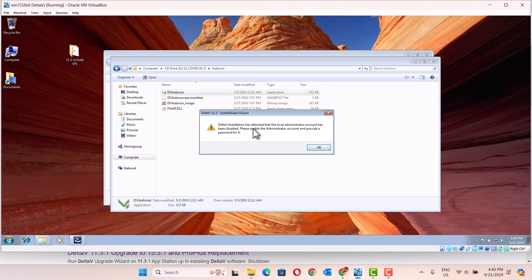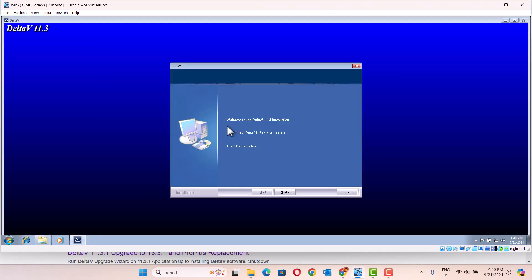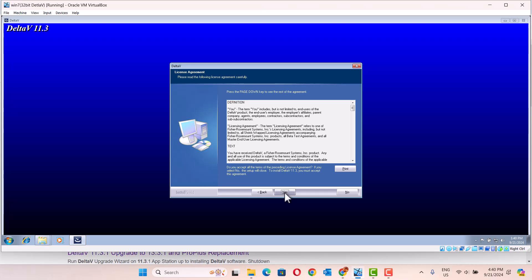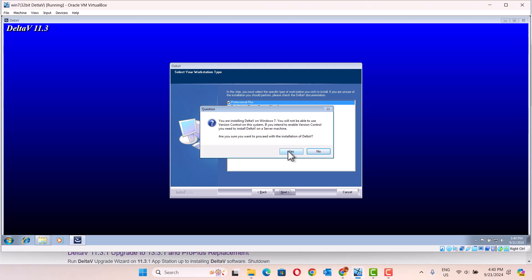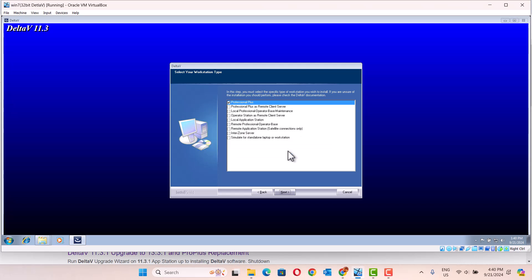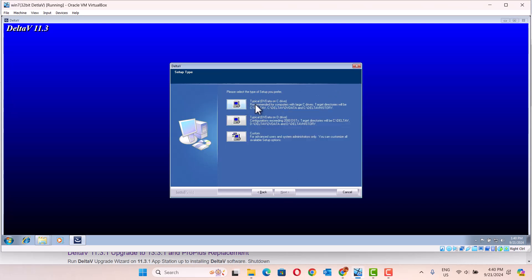Delta V installation has detected the log and it's automatic. Continue, next. We choose Professional Plus. We install Delta V on the C drive.